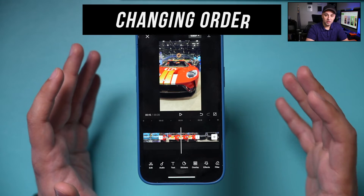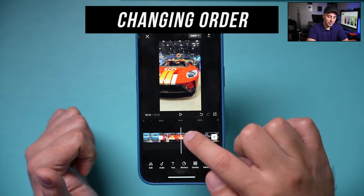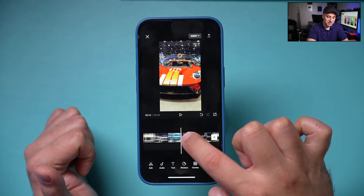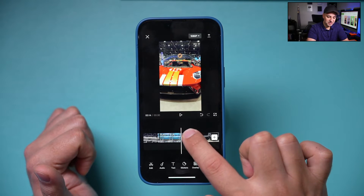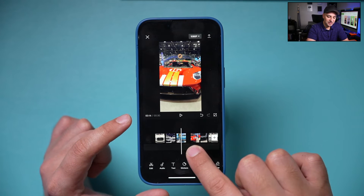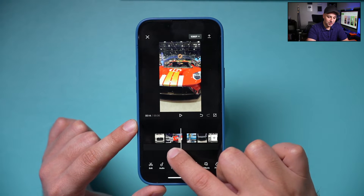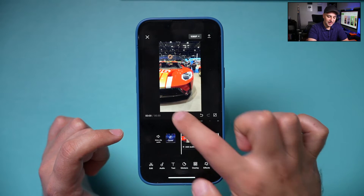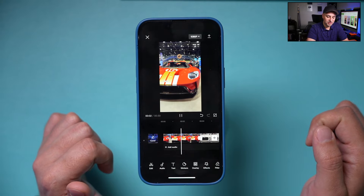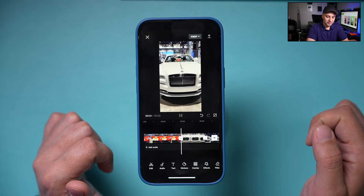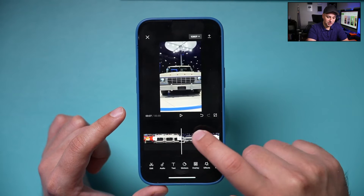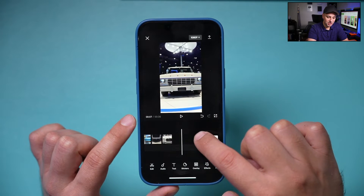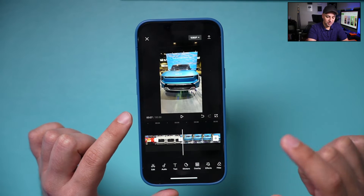Sometimes you want to change the order of clips. For example, if a red car clip needs to come before a blue car clip, press and hold on the clip and it lets you reorder it. You can grab a clip and drag it to any position — even to the very beginning — and your video will now start with that clip instead.